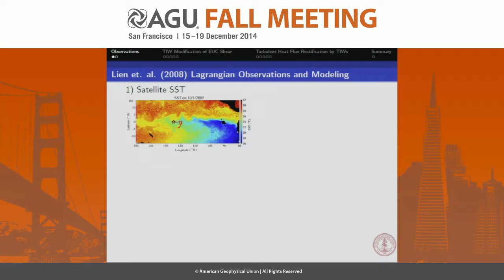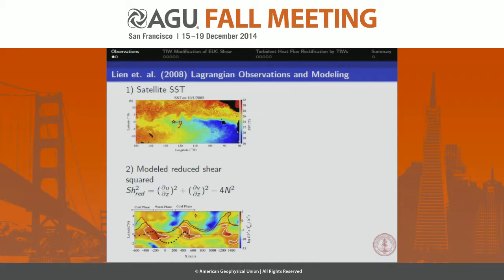The first set of observations I want to highlight is from a Renche Len GRL paper in 2008. It's basically a combination of Lagrangian observations with modeling work. On the top left we're showing an SST image in the equatorial Pacific — you can see the track of their Lagrangian float that they followed around with a ship. We have some energetic tropical instability waves here, in particular about three cold cusps or cold phases and also two warm troughs or warm phases.